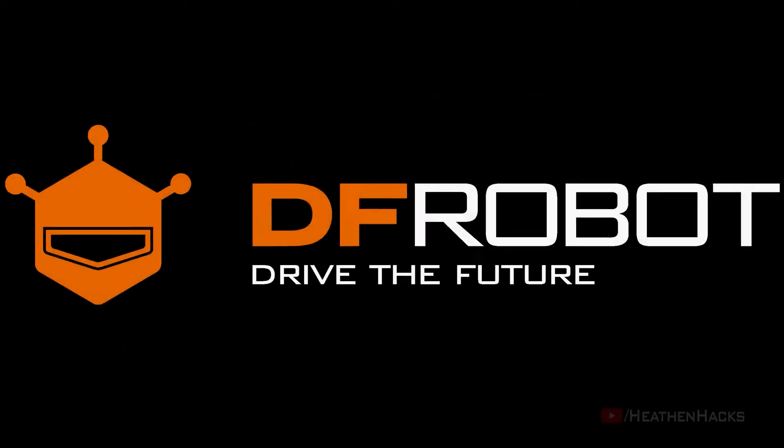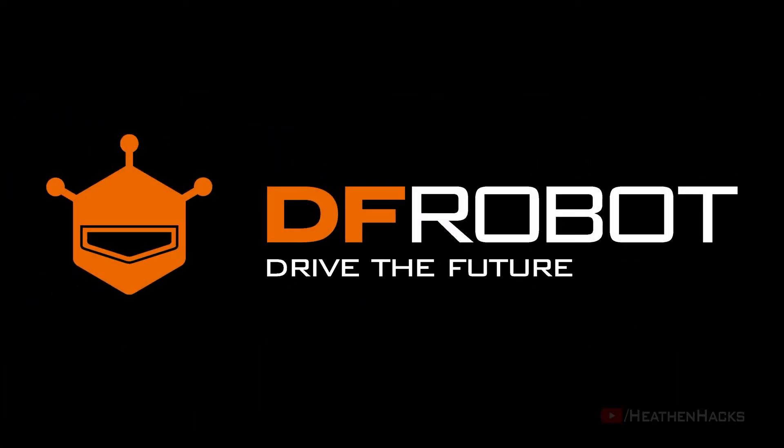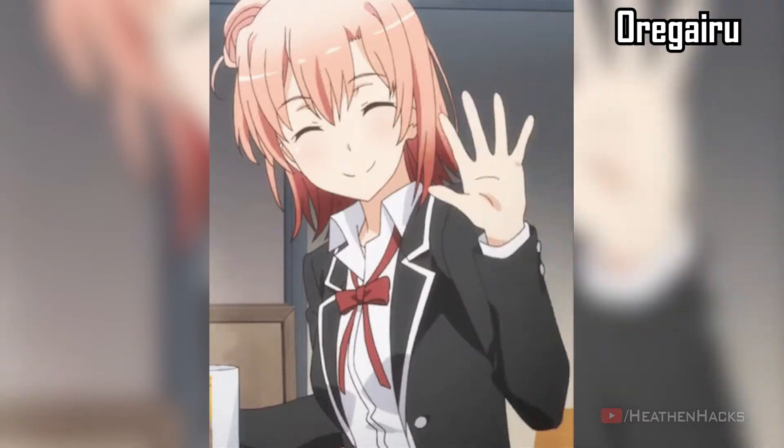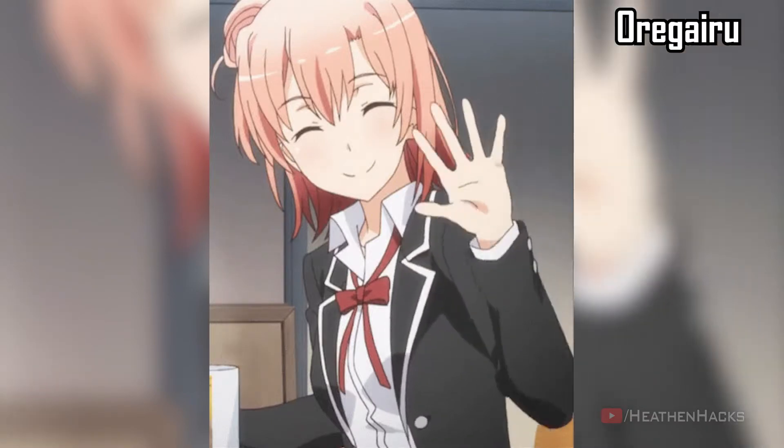This video is sponsored by The Improbot. Hello YouTube and welcome to Heathen Hacks.